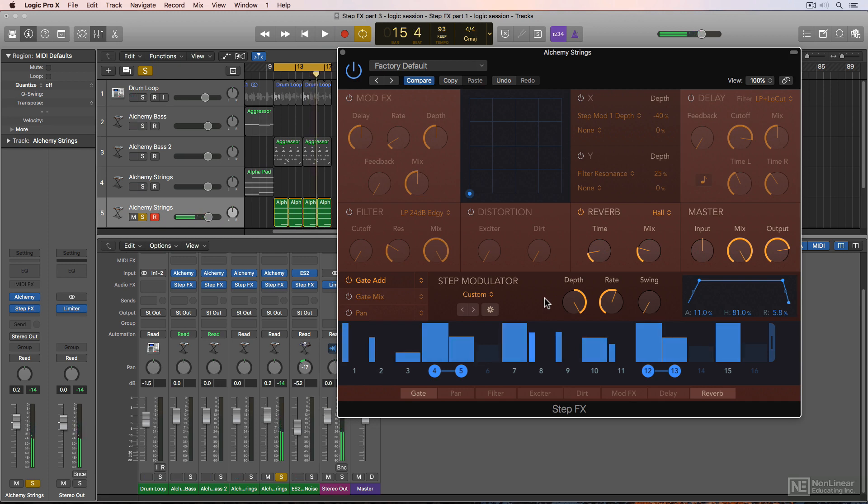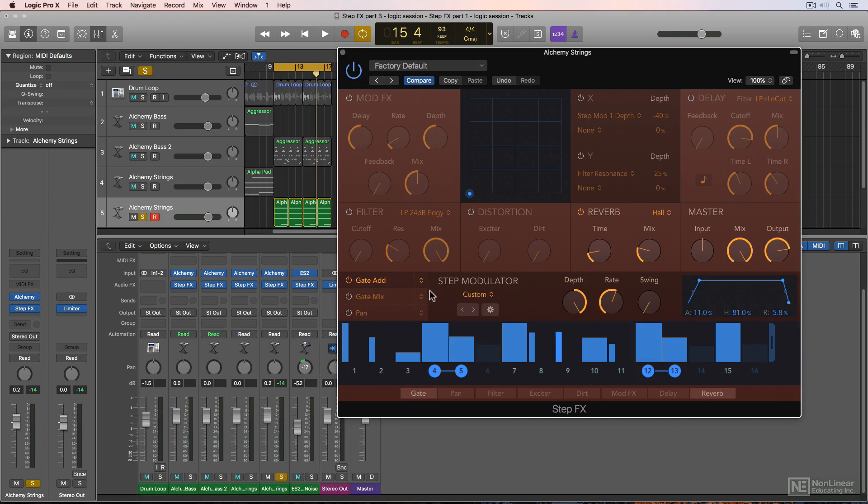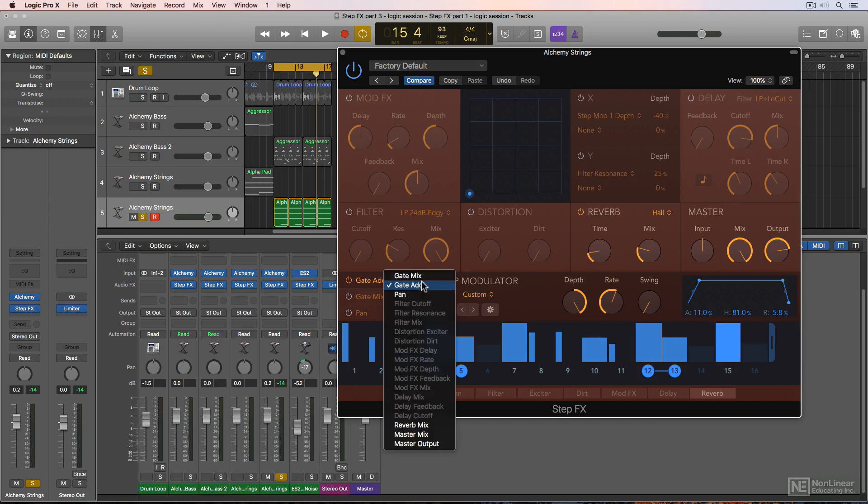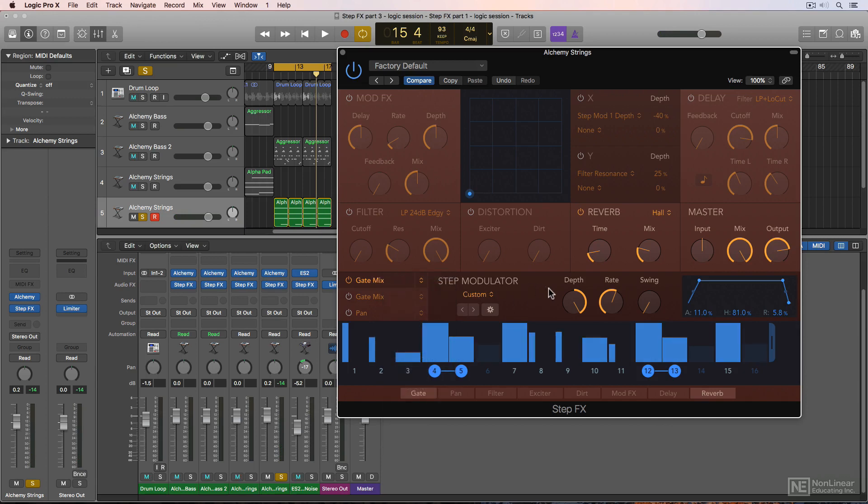So instead of working downward from 100% like gate mix, you're working upward with gate add. Like before, negative depth values invert step values. For this example, I'll use gate mix.